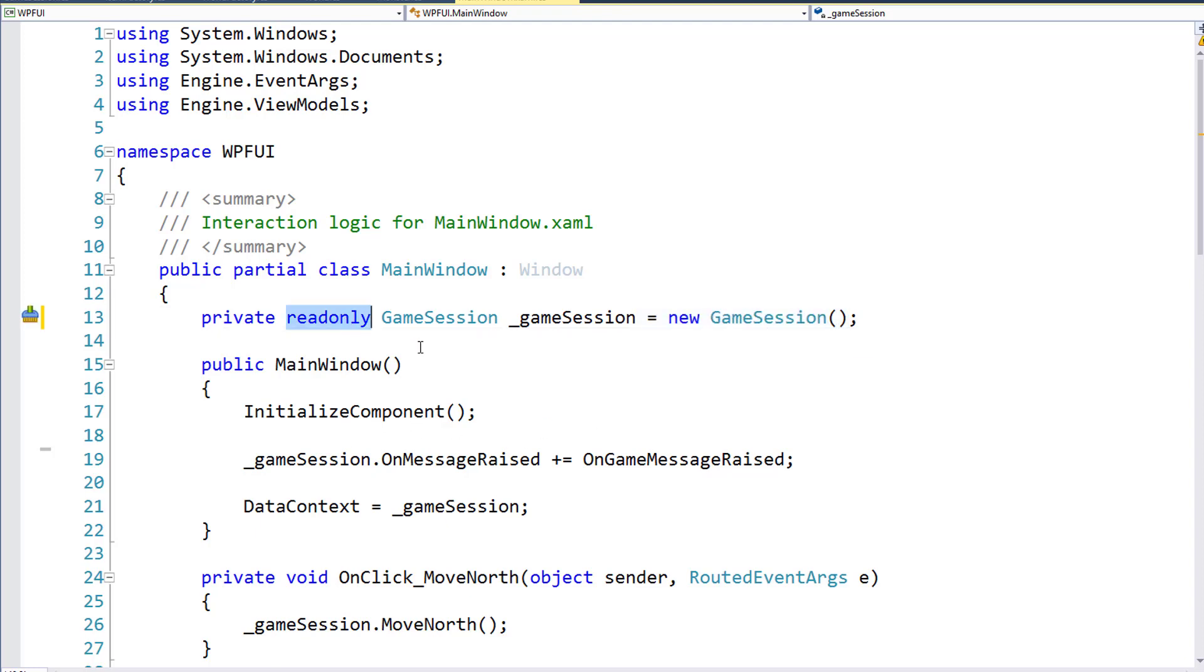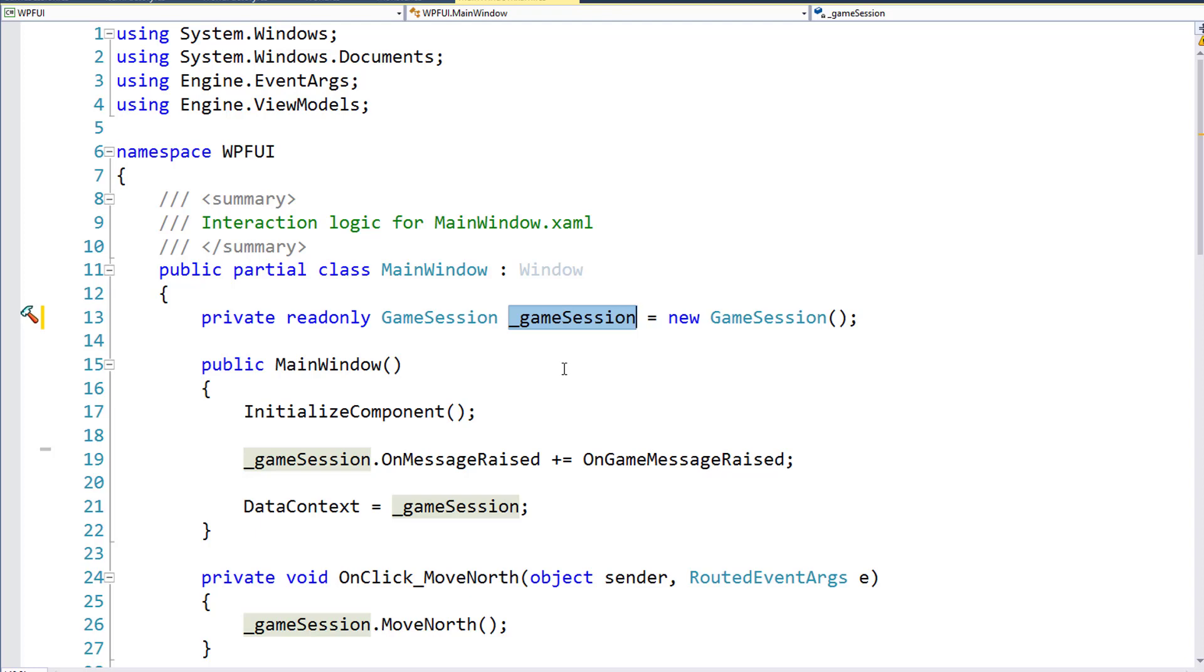And I've also made this read-only, because again, this is something that we only want to have created either when we declare the variable or in the constructor. So this will just be done once at the beginning, and that's it. Now that the game session is a read-only variable, we can never assign another value to it, and we don't have to worry about accidentally overwriting it.